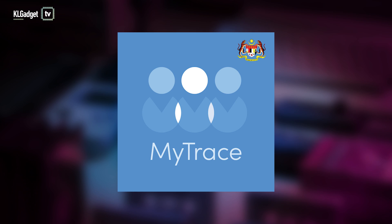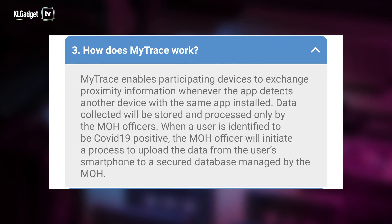This leads us to the next app, which is called MyTrace — one of the newer ones to come out. It is a contact tracing app that functions just like Singapore's own TraceTogether. It uses your phone's Bluetooth connection to determine how close you are to someone who may be carrying the virus, and if you are close to that person you will get a notification on your phone.